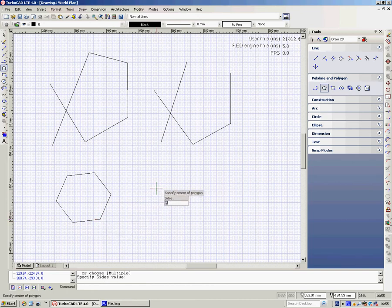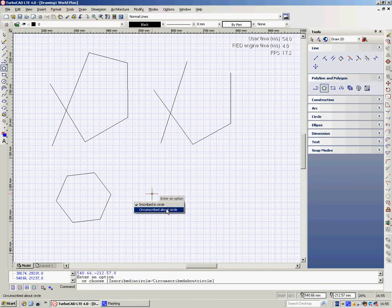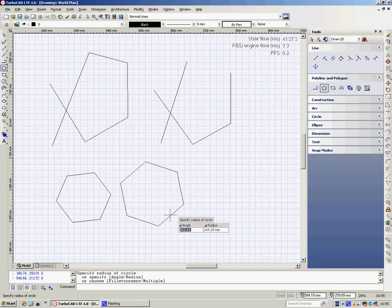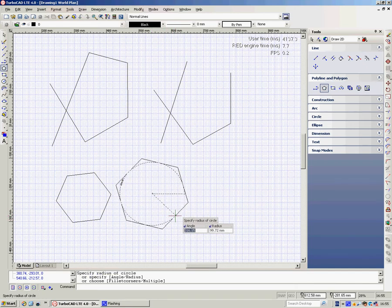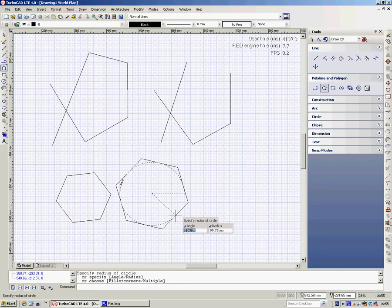I hit the space bar to pick up the tool again. This time I draw it and choose the bottom variation. This time, if I type in a radius, it will be across the flats of the polygon.